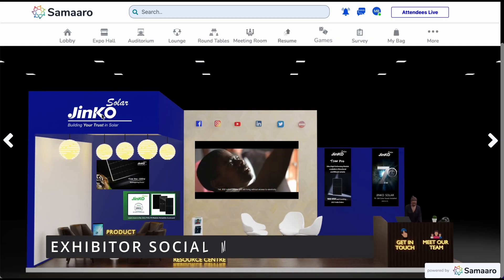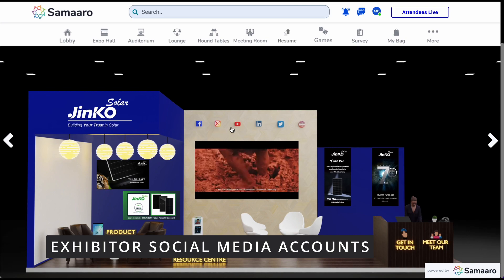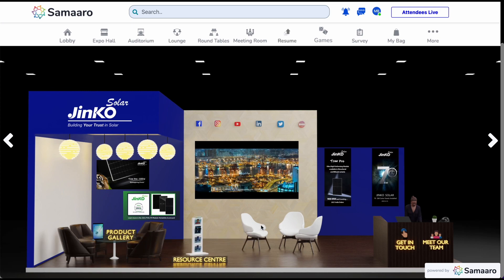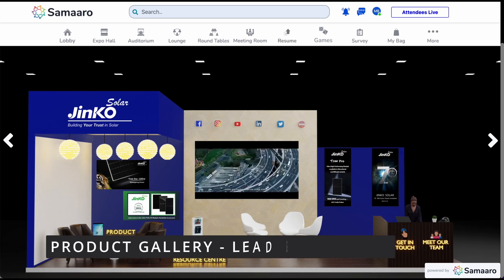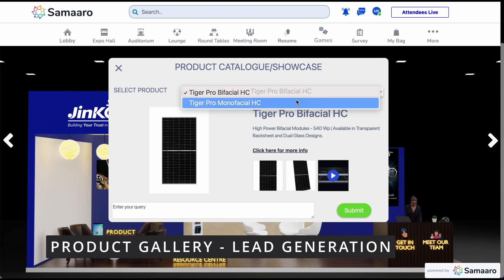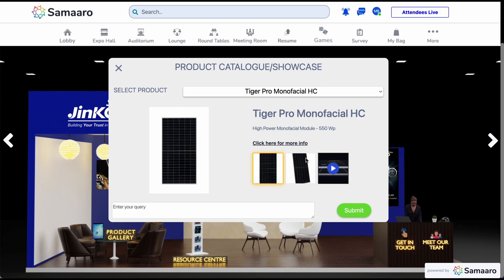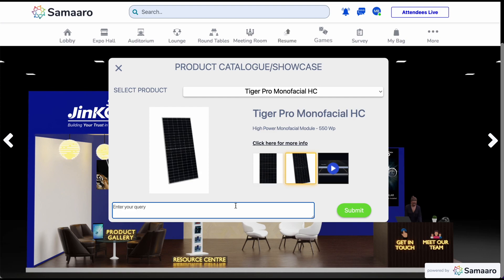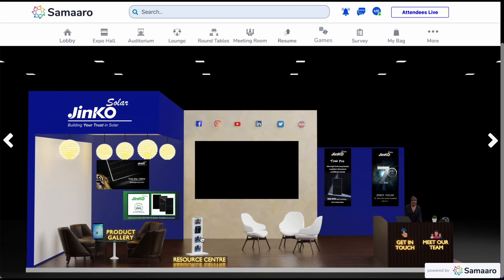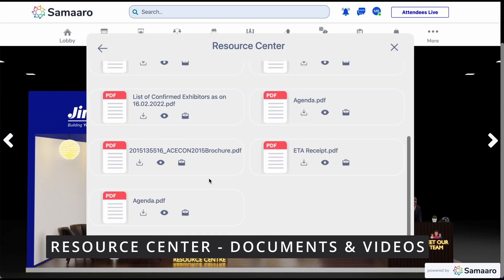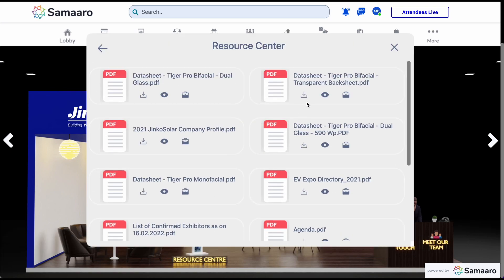You can also find social media accounts of an exhibitor linked directly to the booth. A center TV screen plays an informative video to educate visitors. The product gallery is an important space showcasing the products of the exhibitor. You can scroll through the products on offer, look up their images up close, and submit an enquiry if you are interested and want to learn more about the product. Next, we have the resource center where you can view documents and videos uploaded by the exhibitor. For each resource, you can download, view, or save them to your resource bag for later viewing.